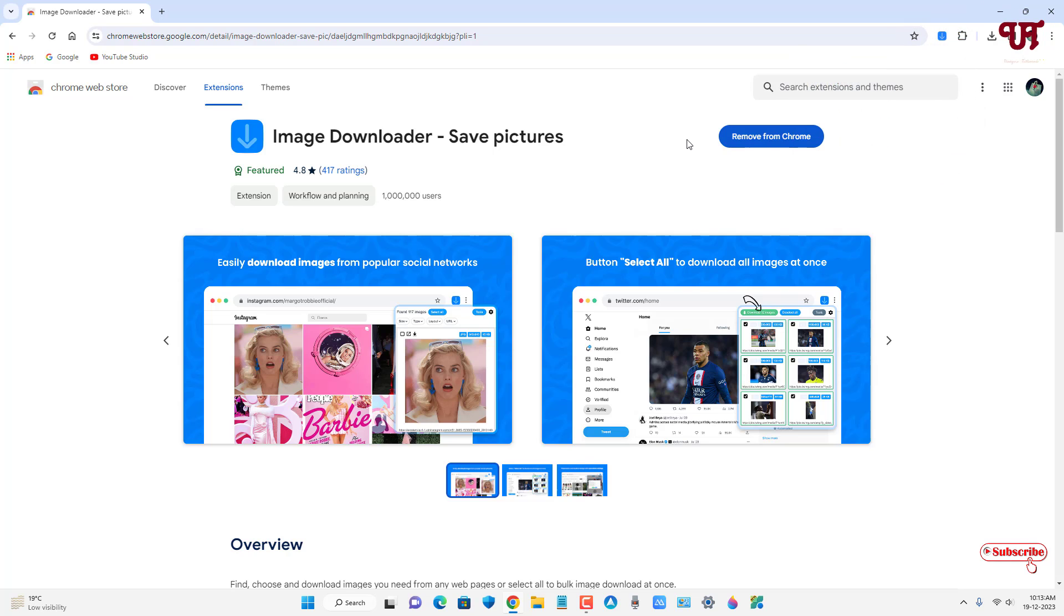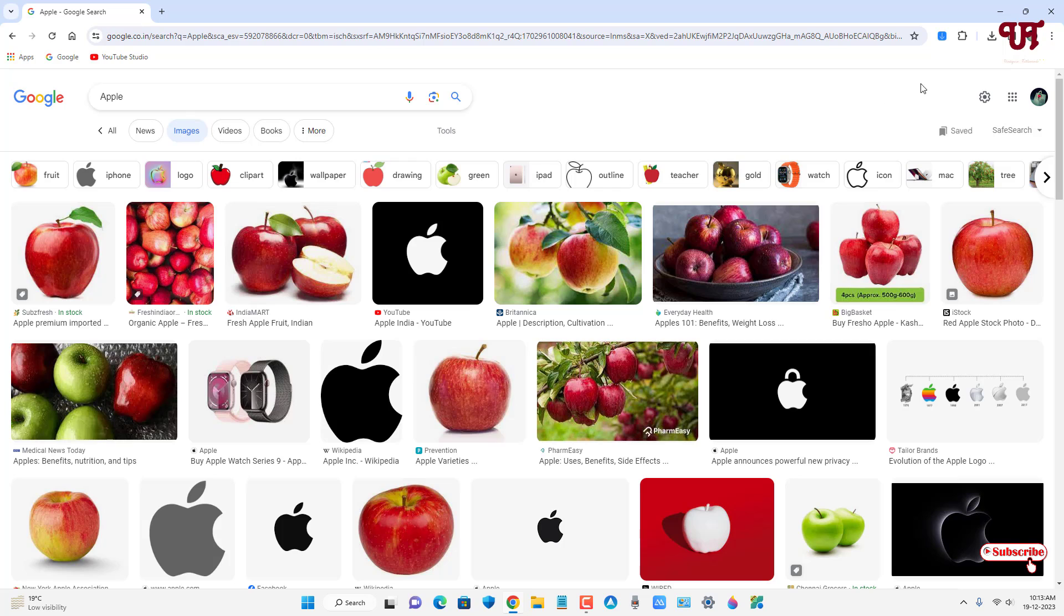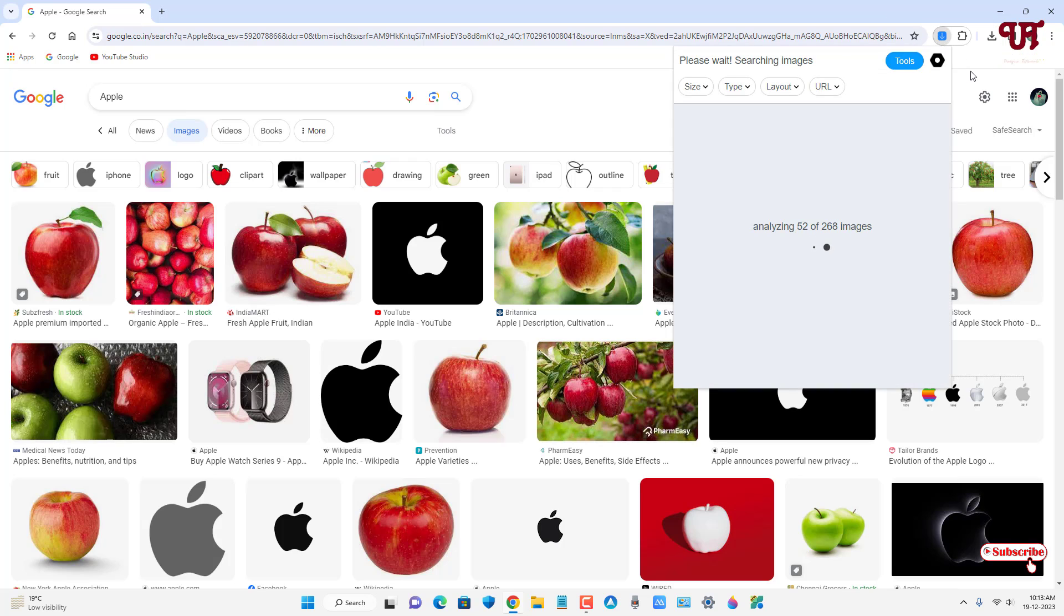Now let me open a particular website. Right now you can see here on this web page I have tons of image files. I want to download multiple images from this website. What I need to do is just click on this image downloader save pictures icon. Now to automatically scan all the images.